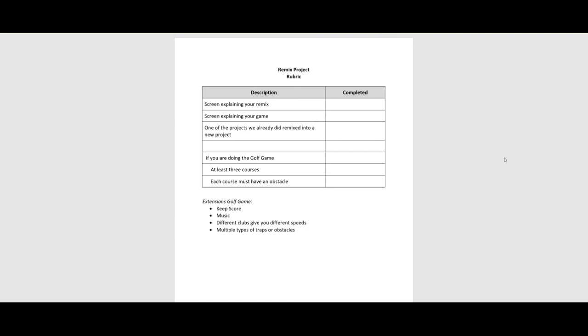If you can't think of anything and you want to do the golf game, you have to have at least three courses. Each course must have some obstacle, some extensions to the golf game. You could keep score, music, different clubs give you different speeds, and maybe multiple types of traps or obstacles. Again, remember the point of this.